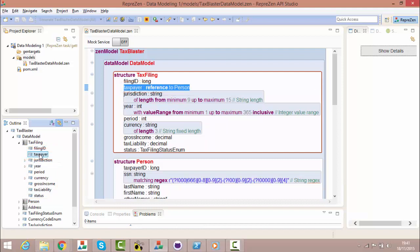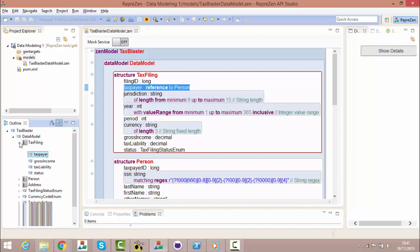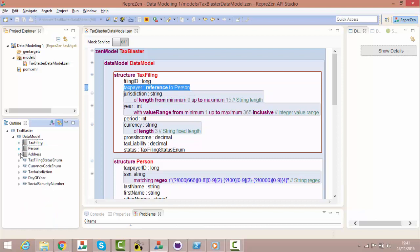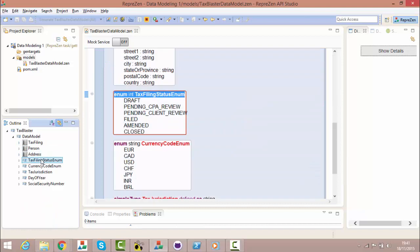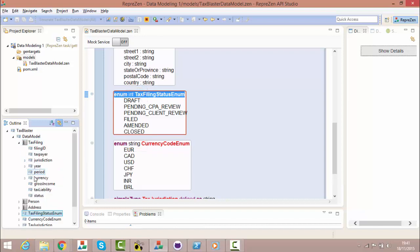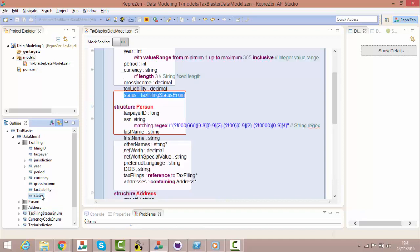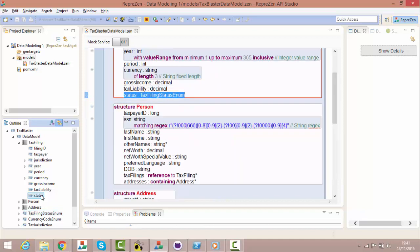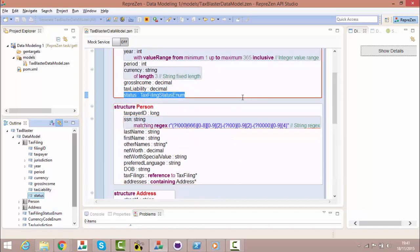The data model may also contain enumeration elements. These define data types consisting of named constants with unique values, and may be of type int or string. The tax filing status enum of type int is used here in the tax filing structure as the type for the status property.